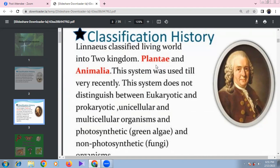Carolus Linnaeus is the father of taxonomy. He wrote two important books: Systema Naturae and Species Plantarum. He proposed two kingdoms: Plantae and Animalia.